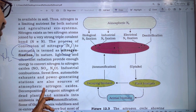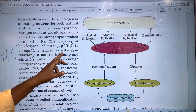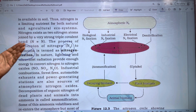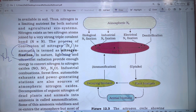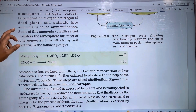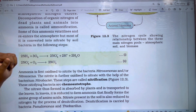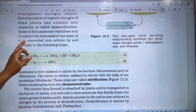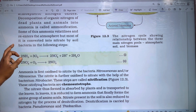This process is called ammonification. In nitrogen fixation and ammonification, some of the ammonia volatilizes and re-enters the atmosphere, but most of it is converted into nitrate by soil bacteria.